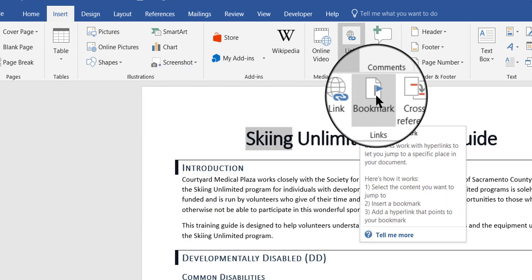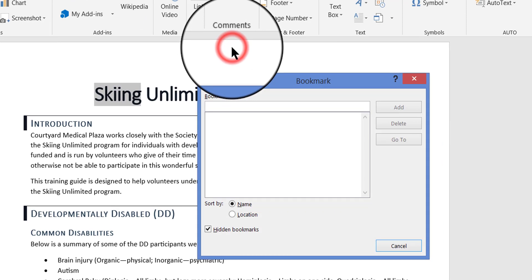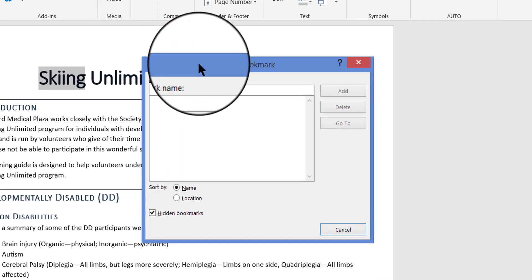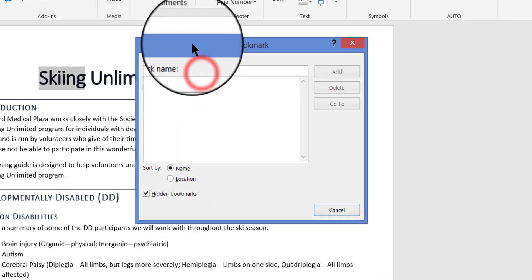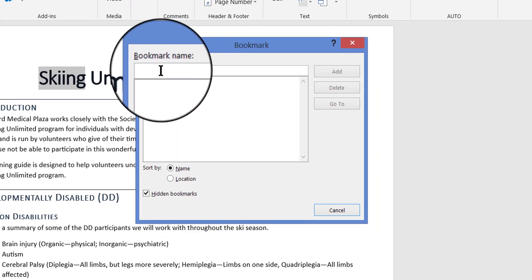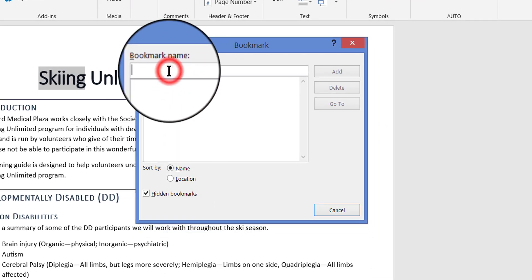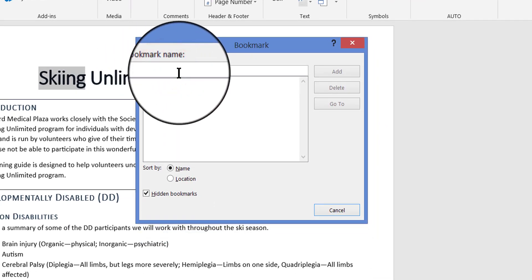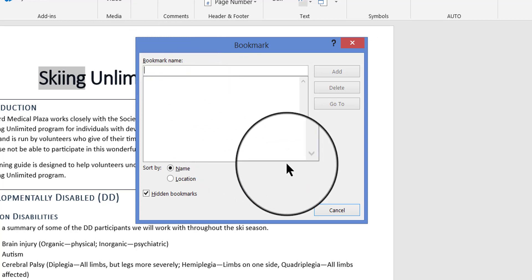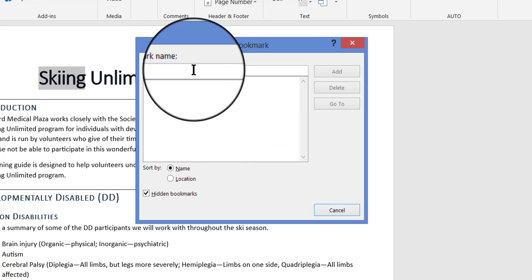Okay, so I'm going to go ahead and click the bookmark button and in the bookmark dialog box, I'm going to give this bookmark a name. I'm going to call it Top of Page 1.